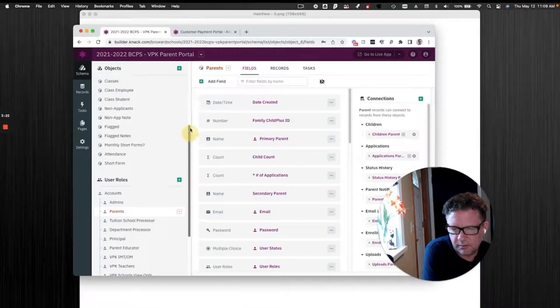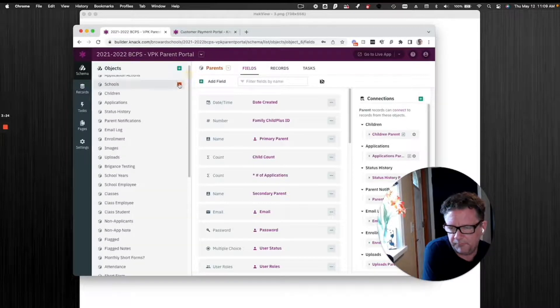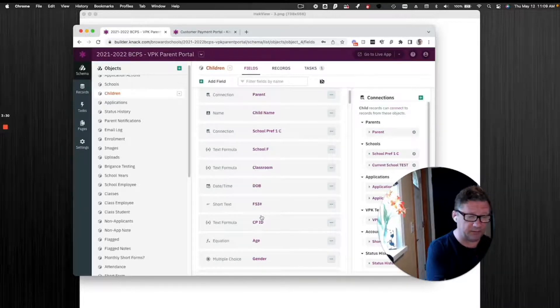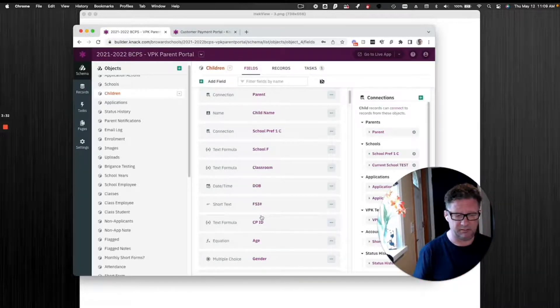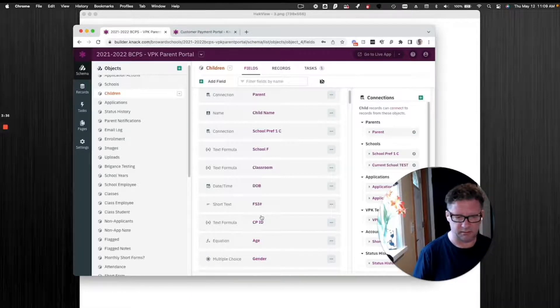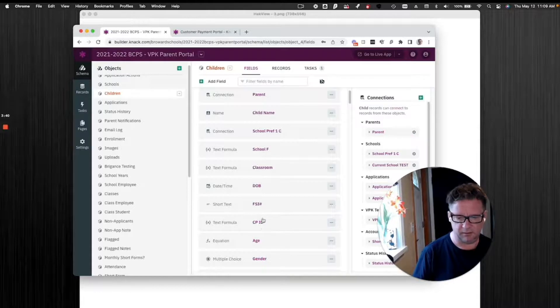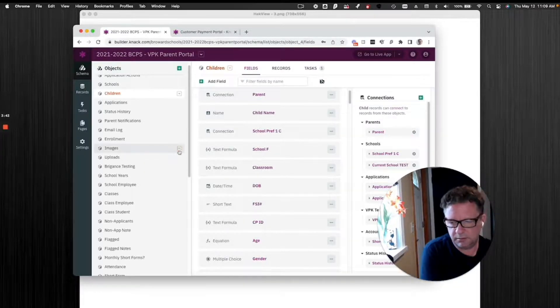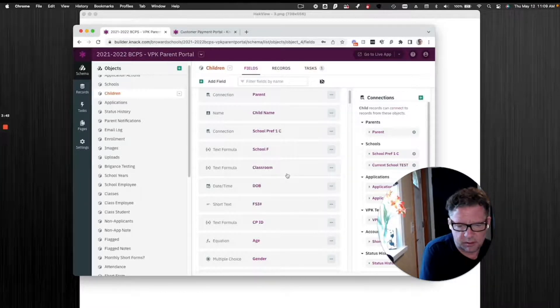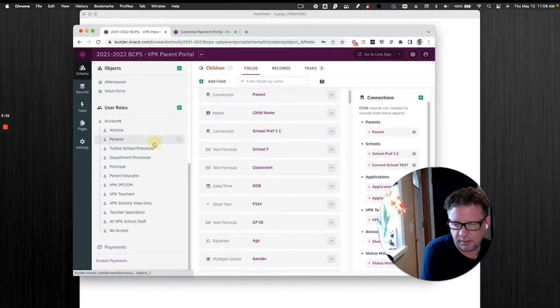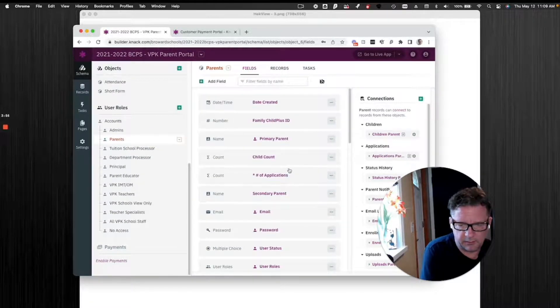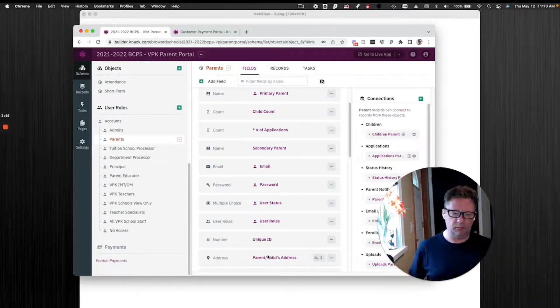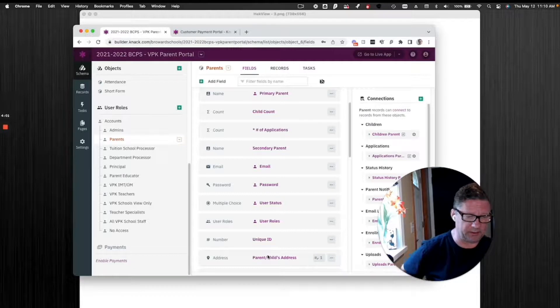I think even on this one, when I was first given the data, children had, for example, their address. We want to know the child's address. Well, in this case, the parent's address is the child's address. And there isn't really an exception to that. So we don't need a field in the child for their address, because we're going to capture it in the parents.